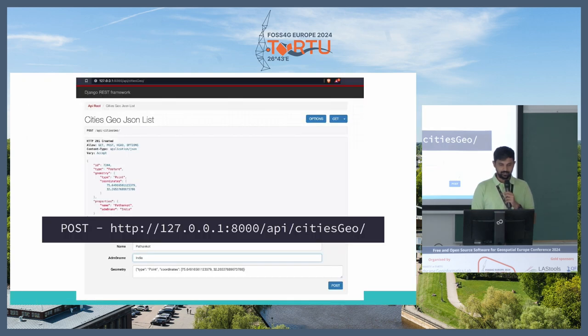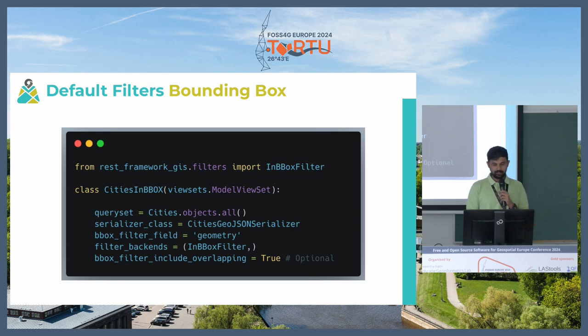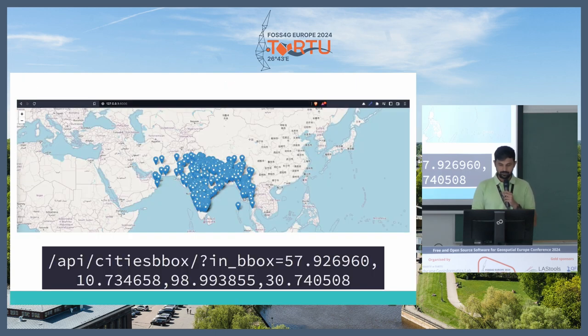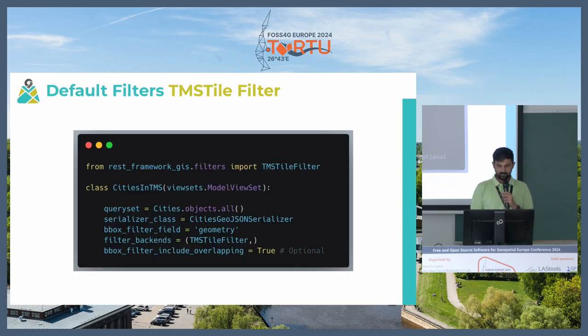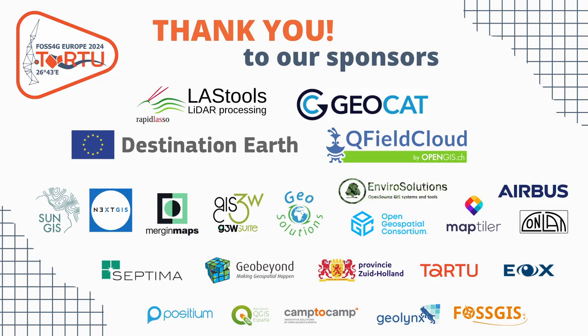You can actually see the data in a GeoJSON format and then you can also filter the data. As I said you can do it with bounding box filter where you can just send the bounding box. You can also do TMS style filter where you can actually send the Z, X, and Y. And that's all. Thank you.